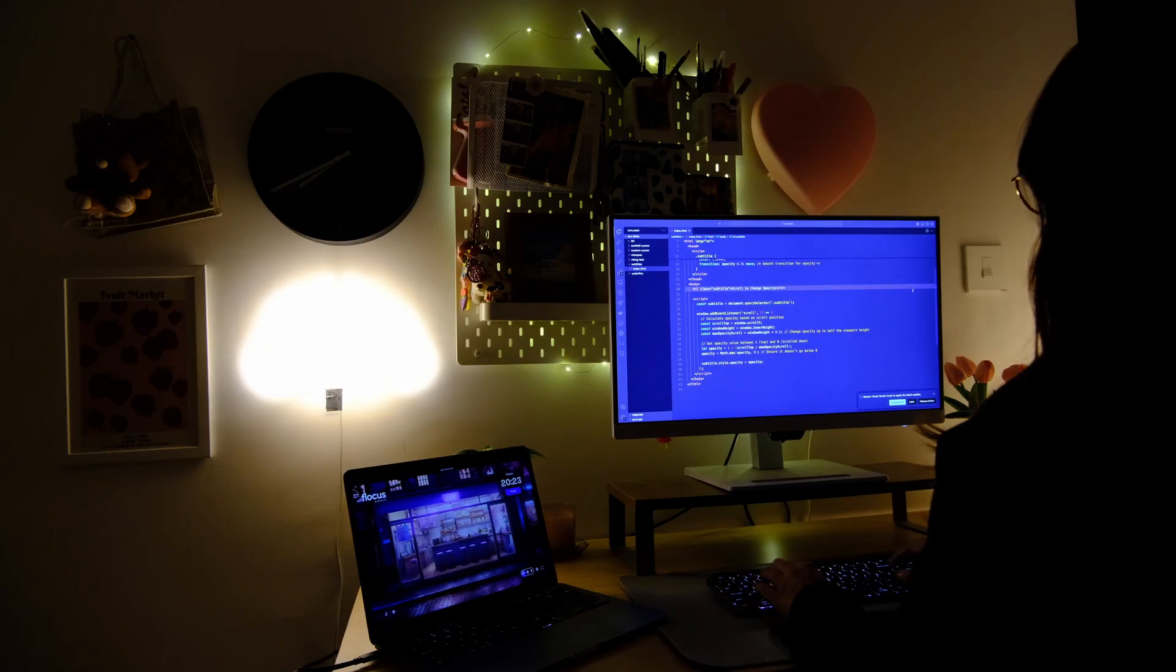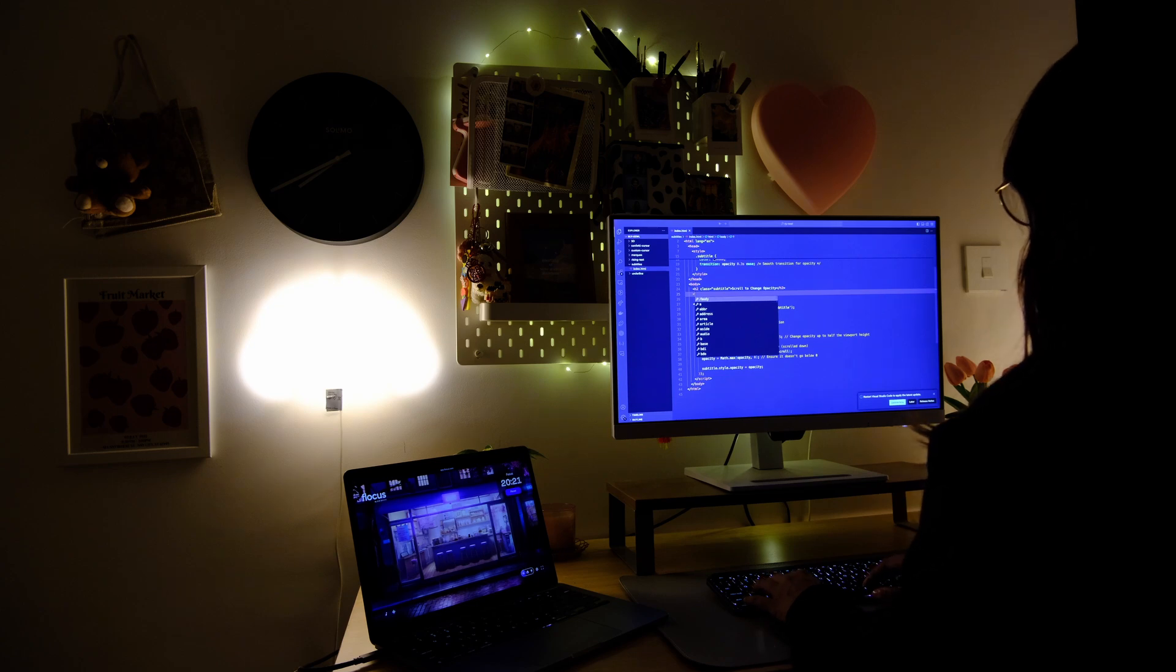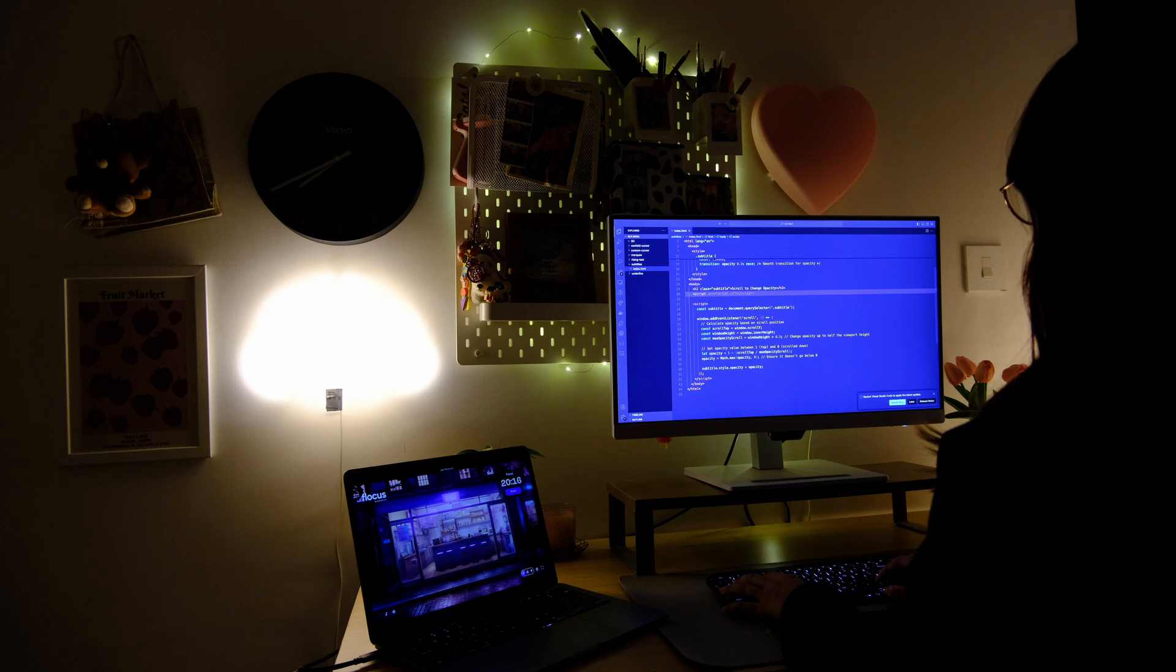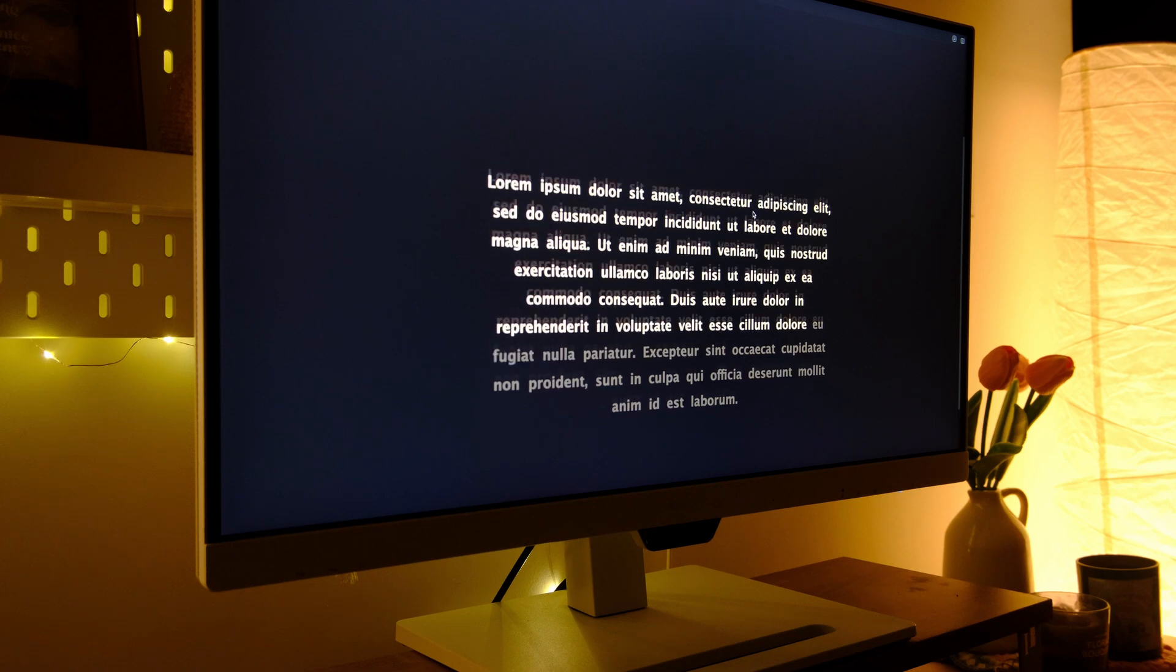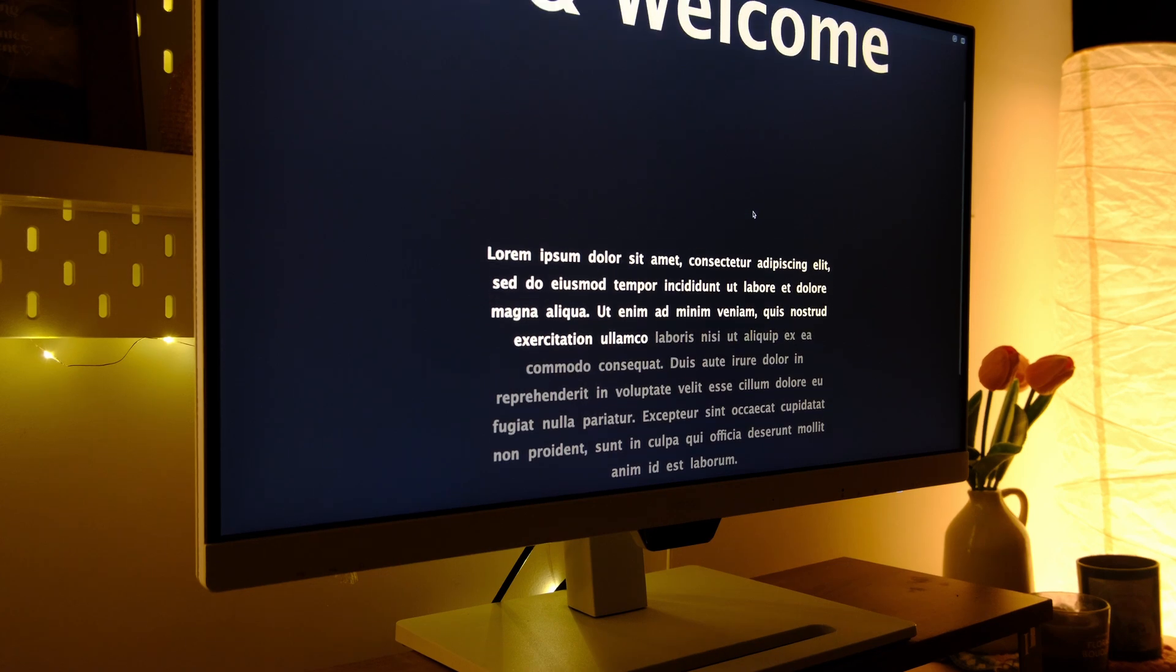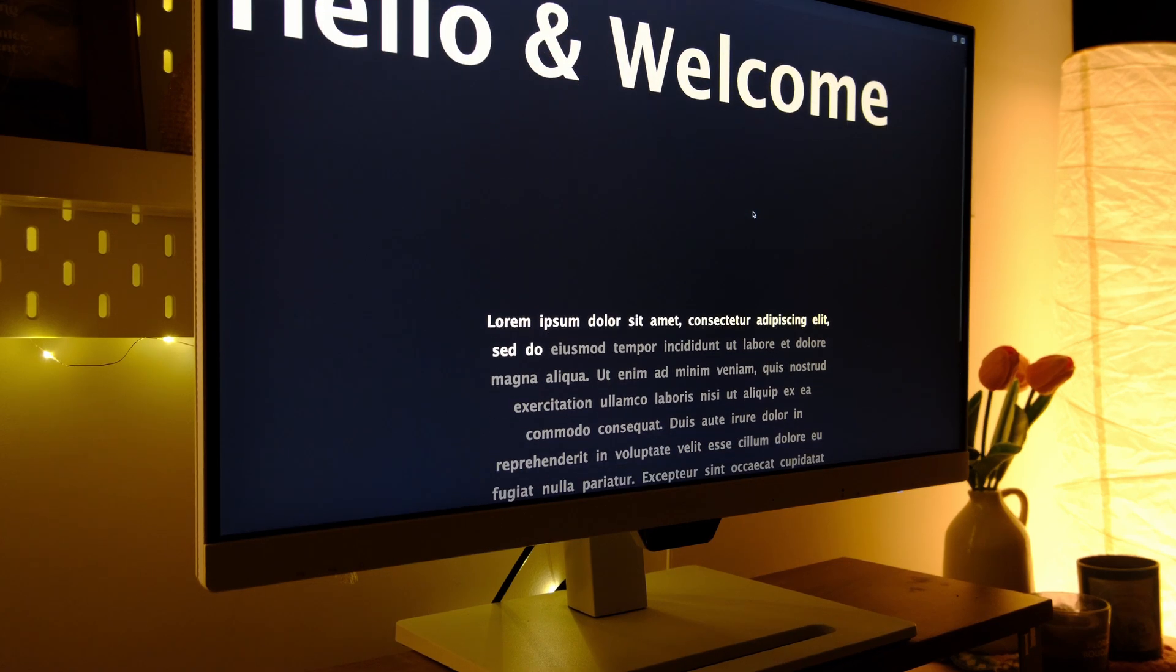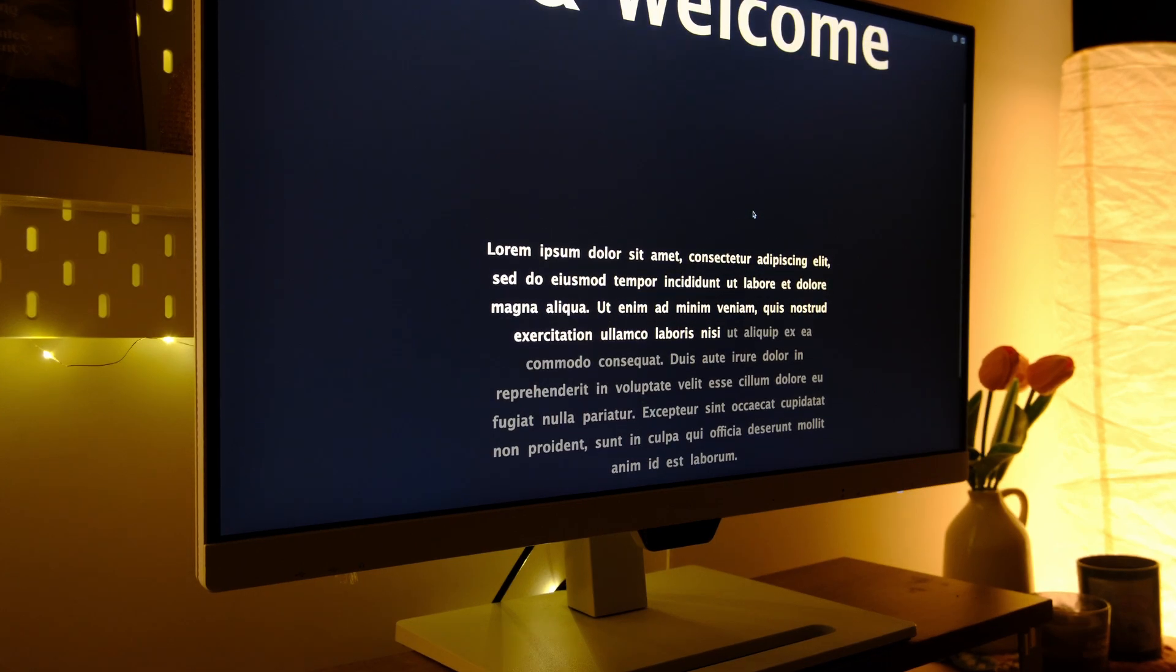I'm wrapping up tonight's coding session with one last text effect that mimics the subtitles on a video or mimics the text on a teleprompter. So this is basically how it works. The opacity of the words inside of this text changes as you are scrolling through the page.